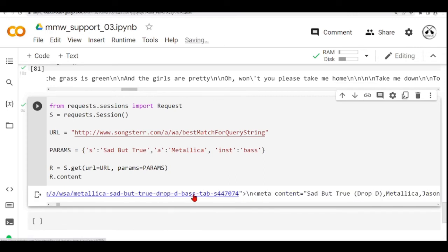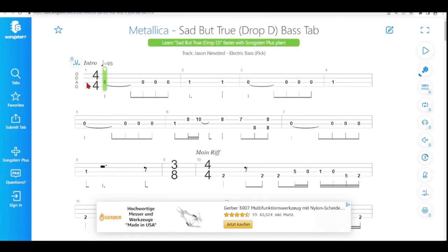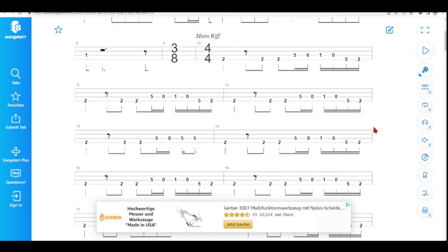Here we have a link. It's a bass tablature. Sad But True. And bass has normally four strings. And this is the Sad But True in Drop D bass tab. You can learn how to play this song.